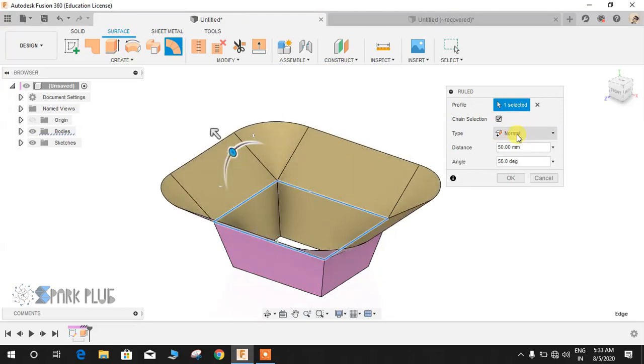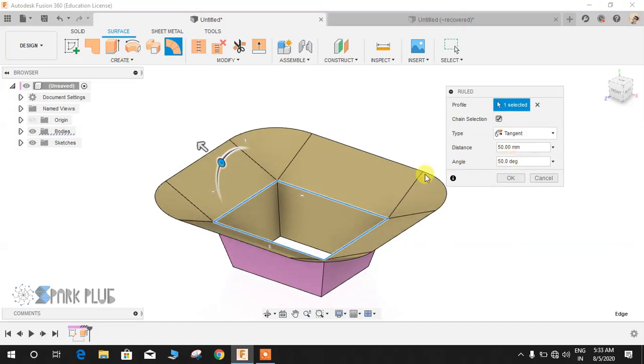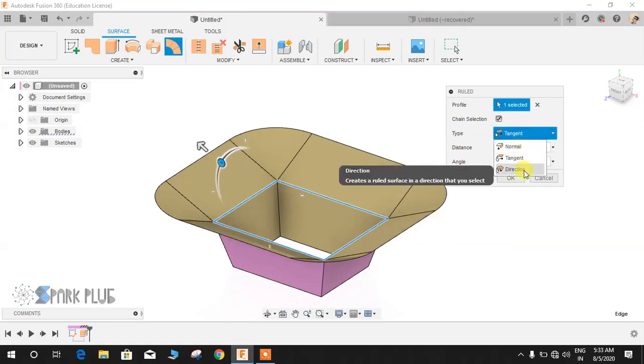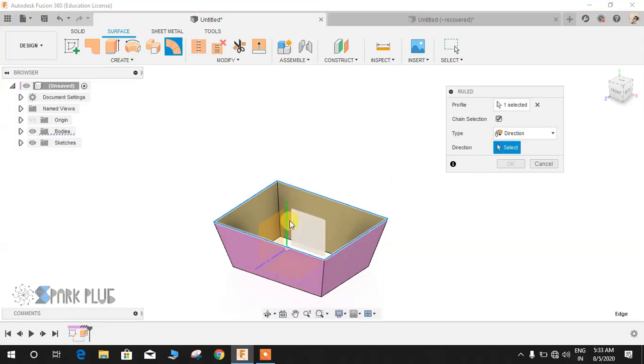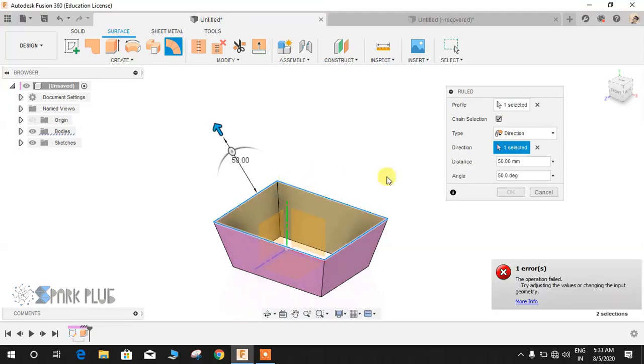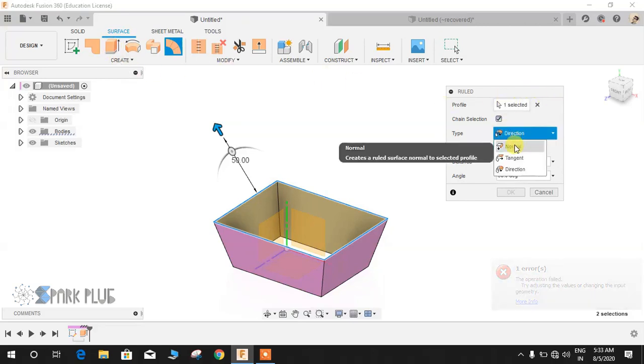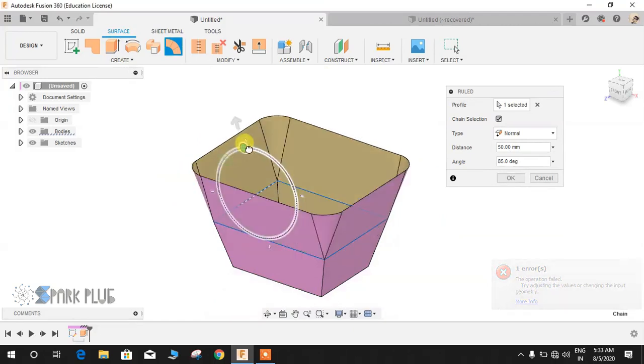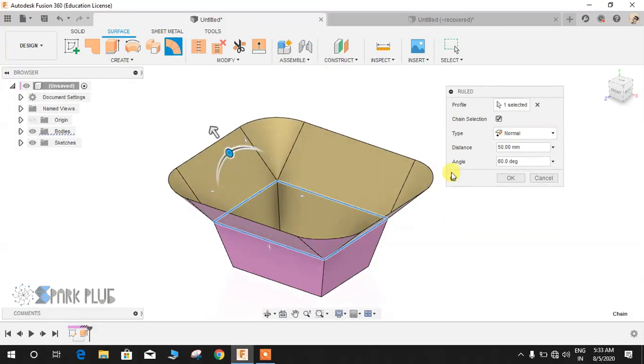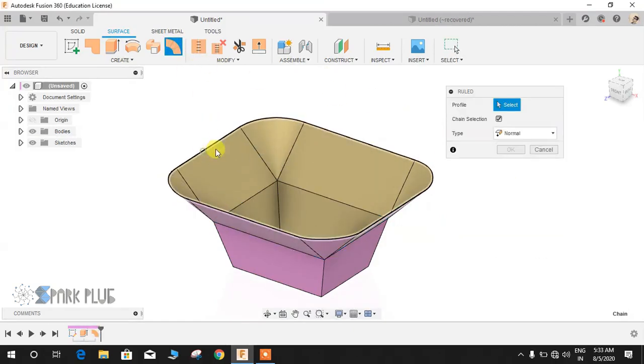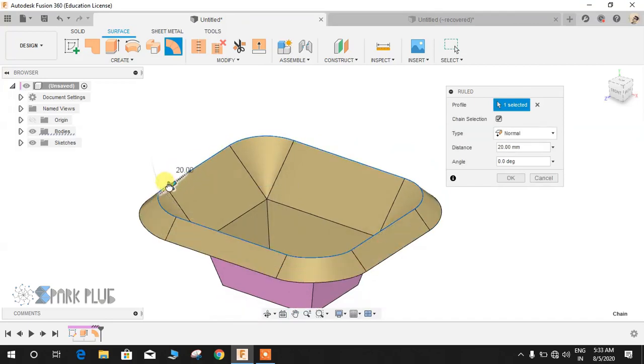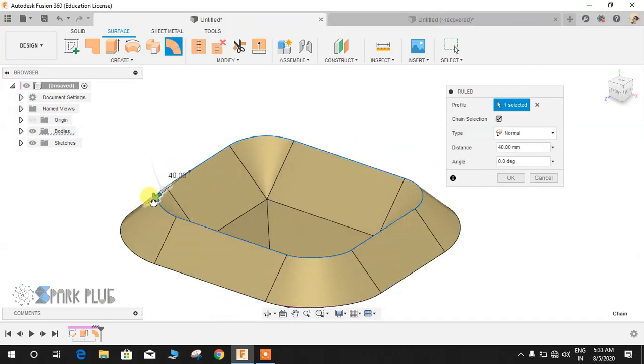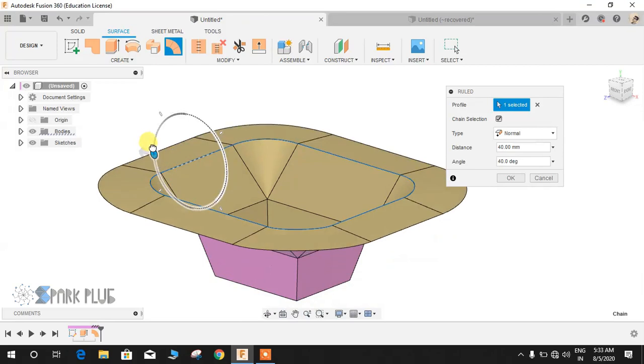The second type is whether you want the normal, whether you want it to be tangent, or whether you want it to be a direction. Direction represents the X, Y, and Z direction. This basically gives you the use of a normal extrude command, but just keep it like normal and do whatever you like. Again, you can select all these edges and make any types of faces you want.